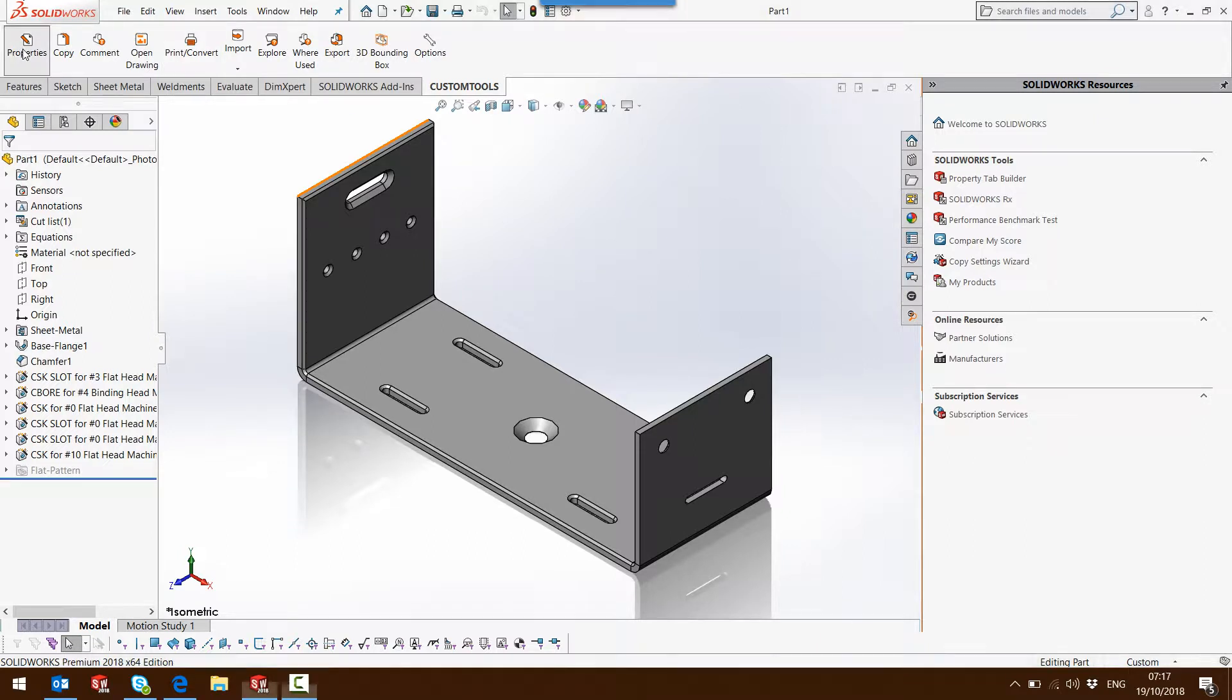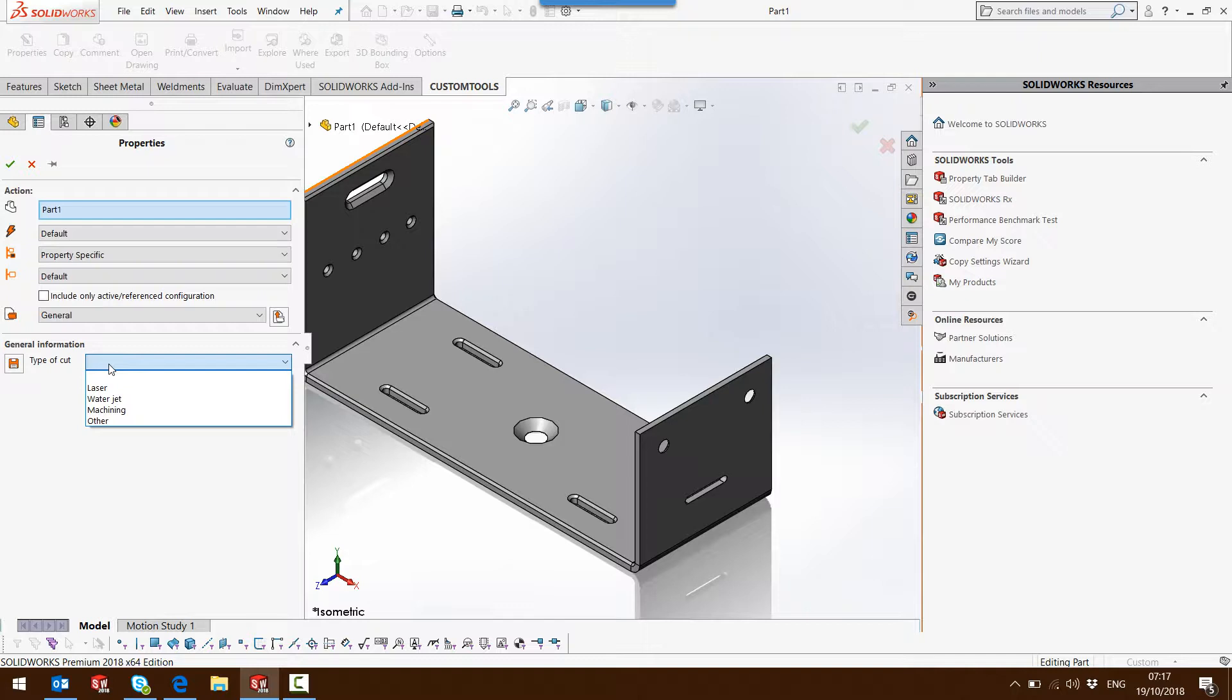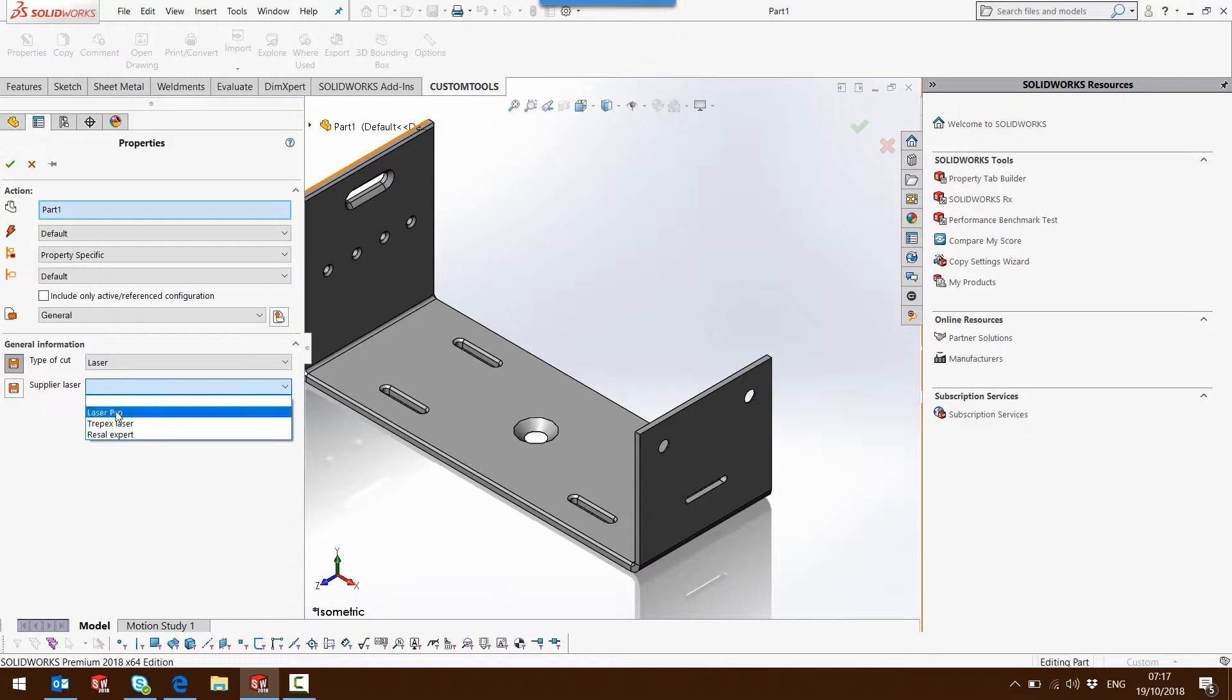For instance, here I have this part, and if I open the property pane, I have to select the type of cut. I have different values that I could select. For instance, if I select the leather, then I am asked to select the supplier for leather. So I could select a specific value from that list.